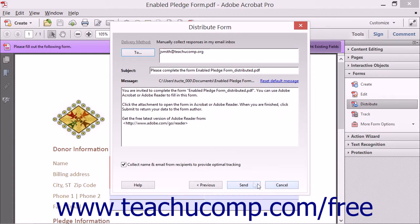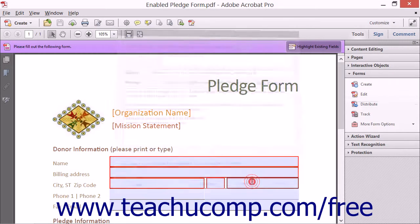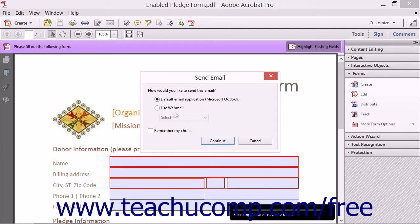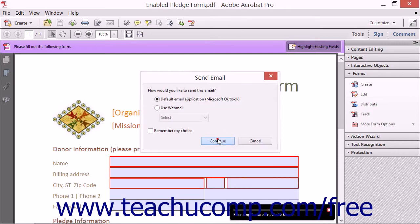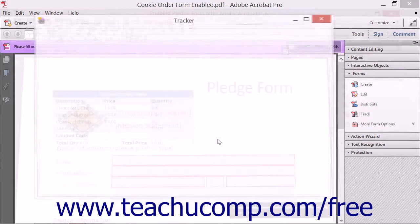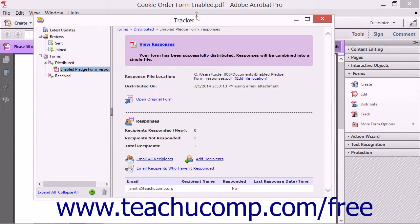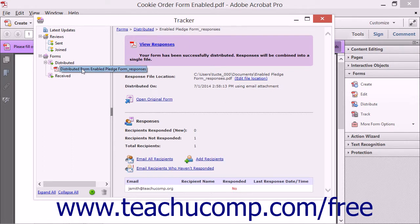When you click the Send button, the Send Email dialog box will appear so you can select the email account to use to send the email. When finished sending the email, Acrobat will launch the Tracker window so that you can track the form.